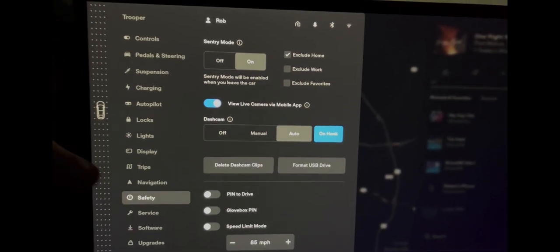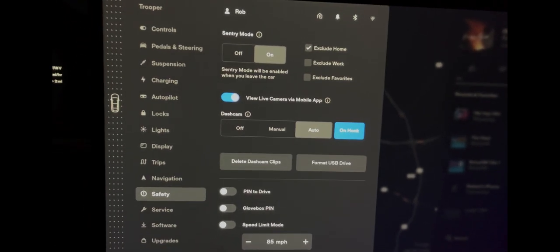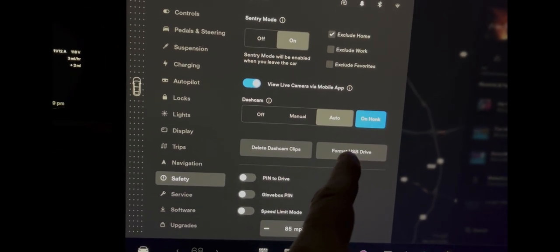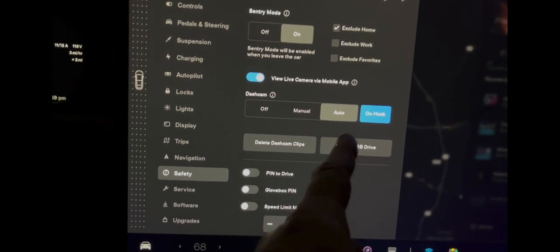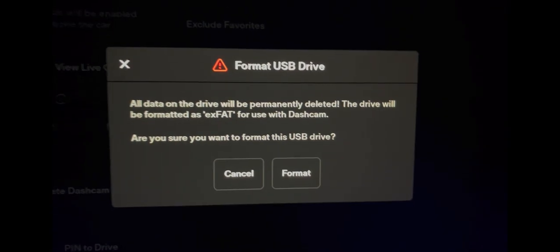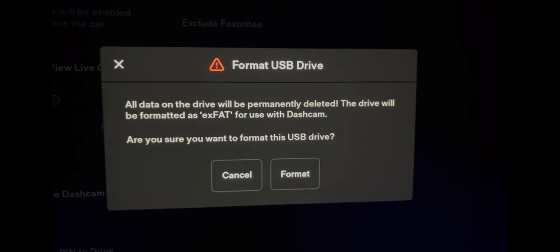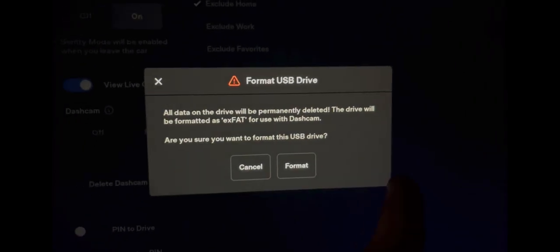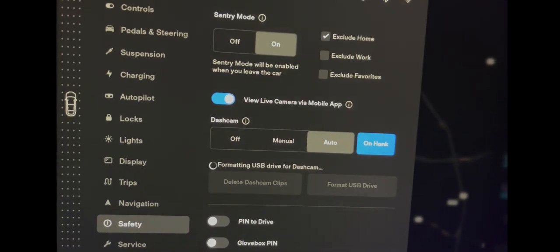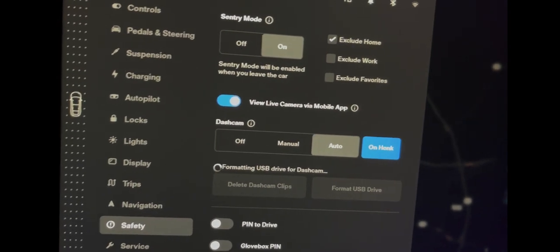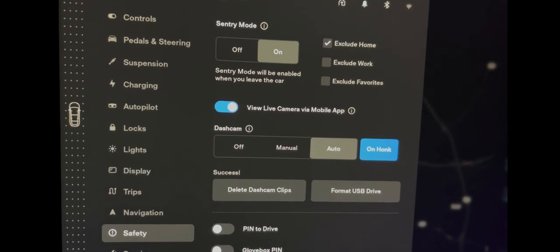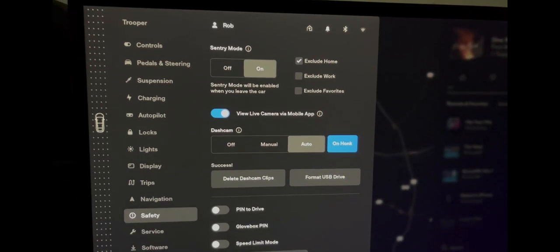It gives you two options for exceptions, one being home and one being work. I find that works well because I don't want to be in a position where I forgot to enable Sentry Mode and miss some damage that might be done to the vehicle.